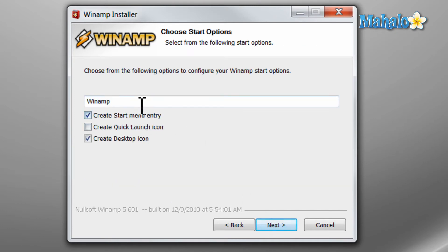I can choose the name in the startup. Also if I want a start menu entry, quick launch, and desktop icon.